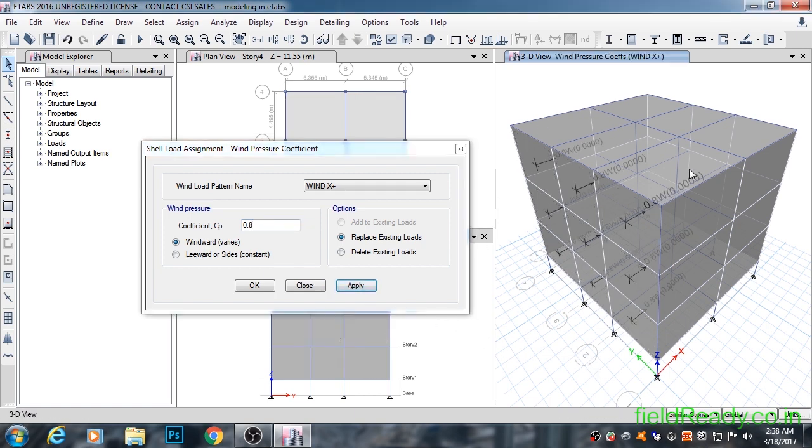As you can see in 3D view, wind forces have been applied onto left face walls in positive x direction.